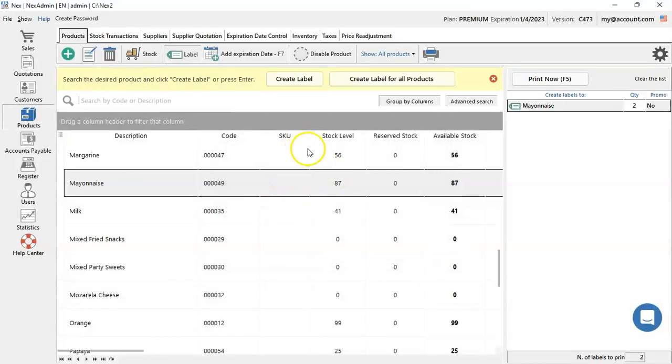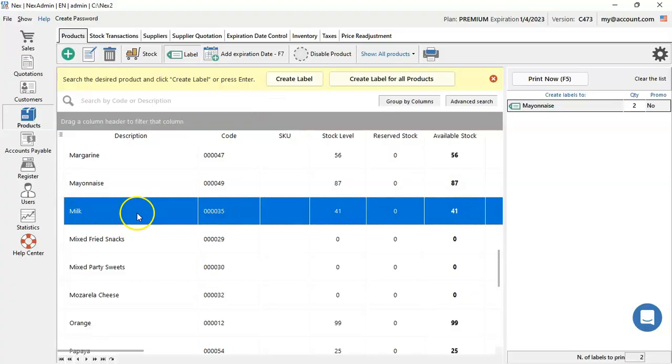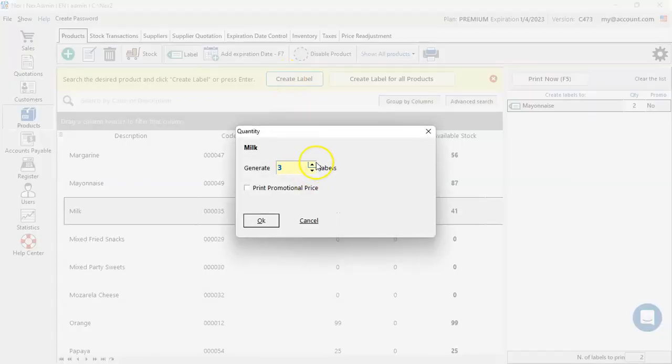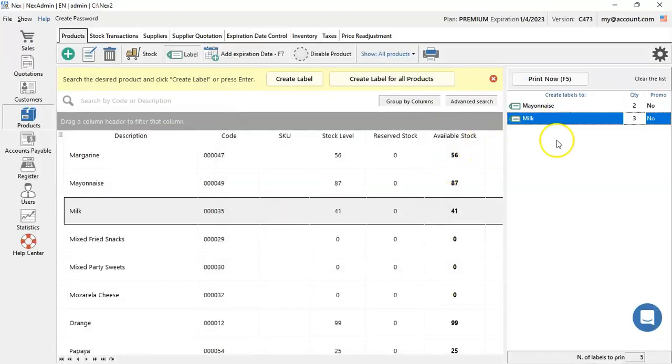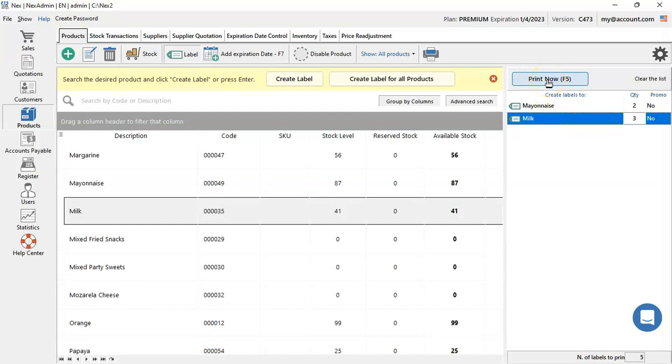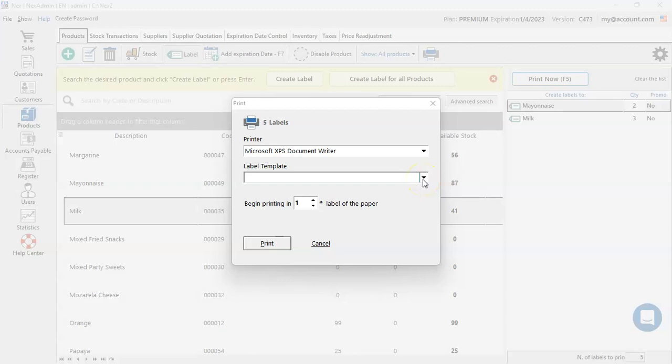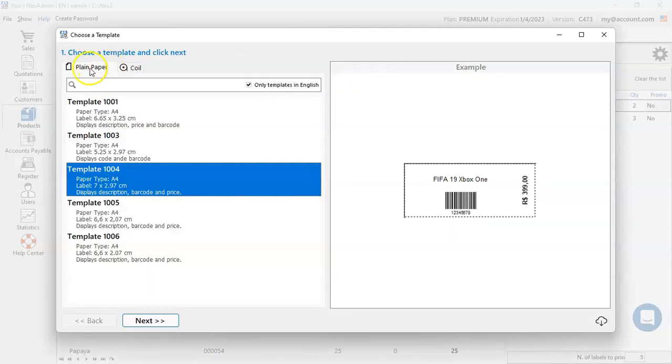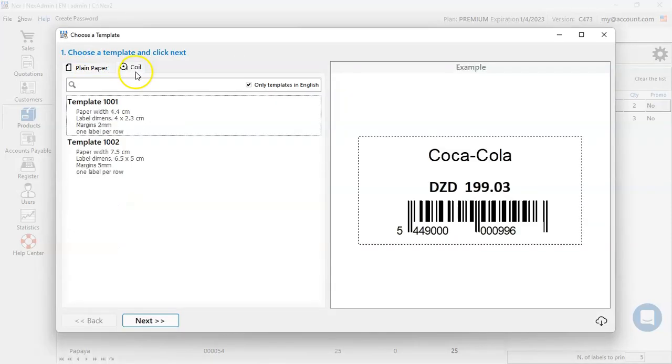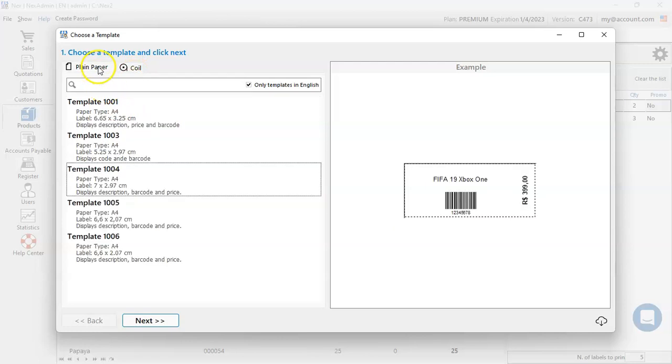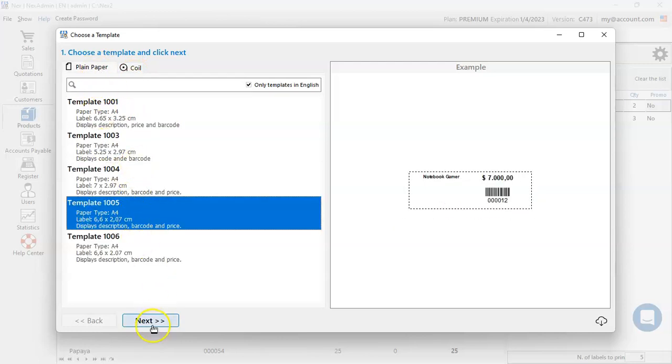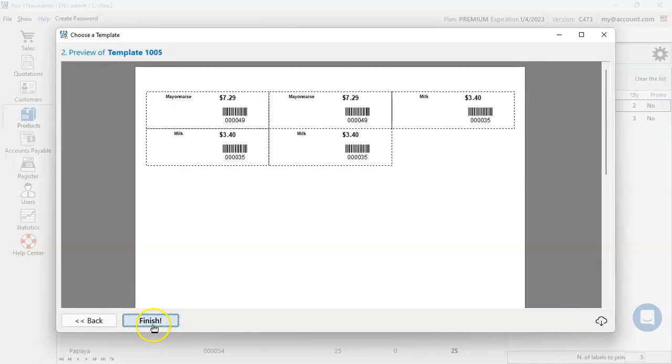The process is the same as for any other additional label you need. Once you've completed adding all the labels you want to have printed, go on print now or hit the F5 button. Now select the printer that will be used and the template. We have plain paper for A4 printers and coil for thermal printers. Once you've selected the one you want, press next to proceed.